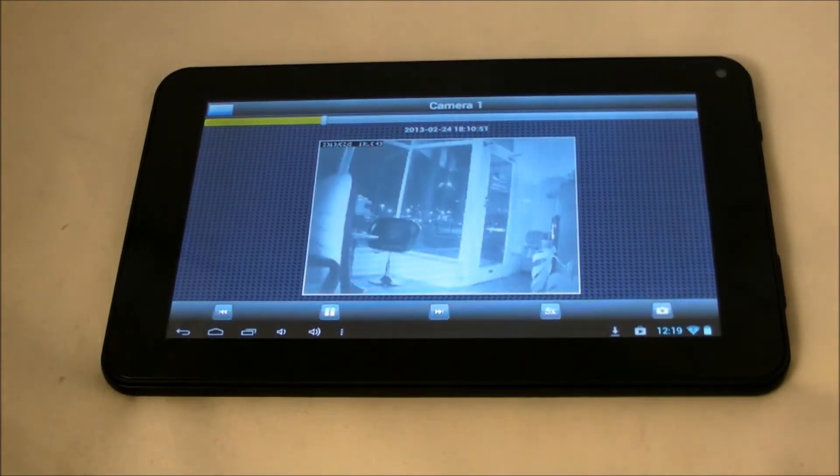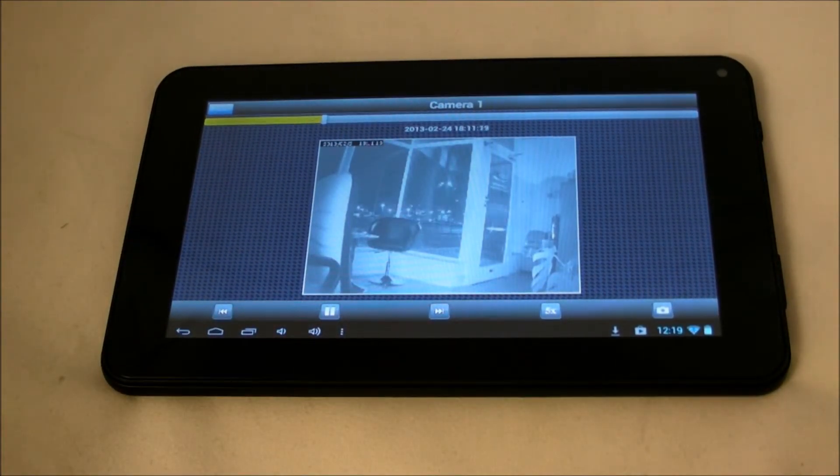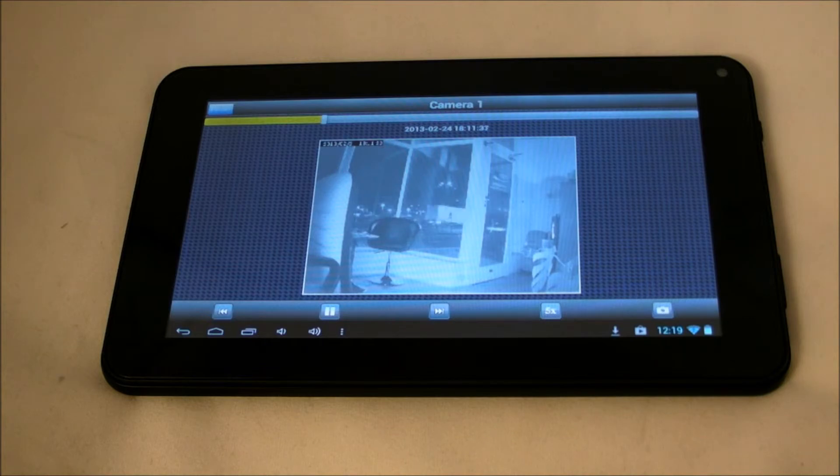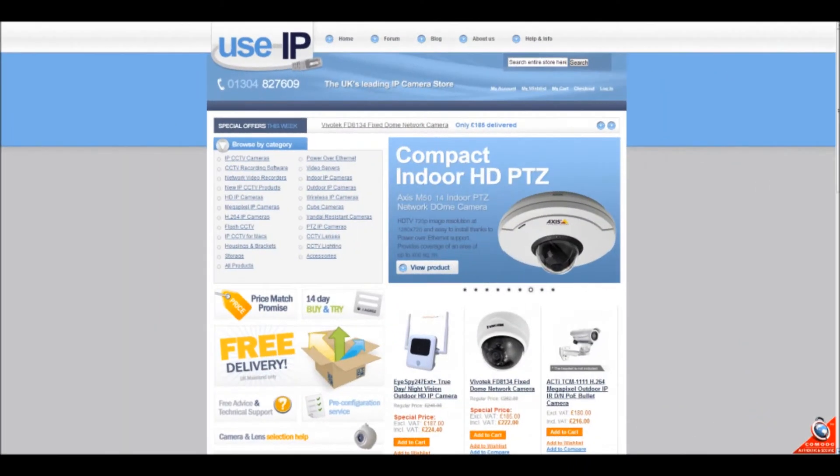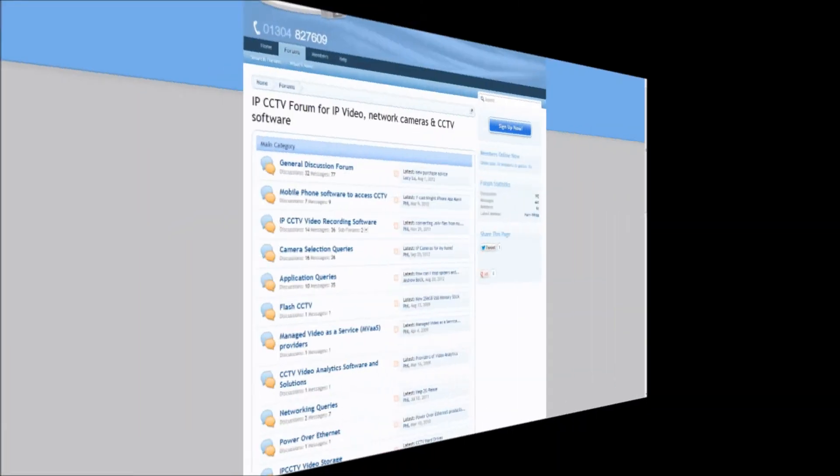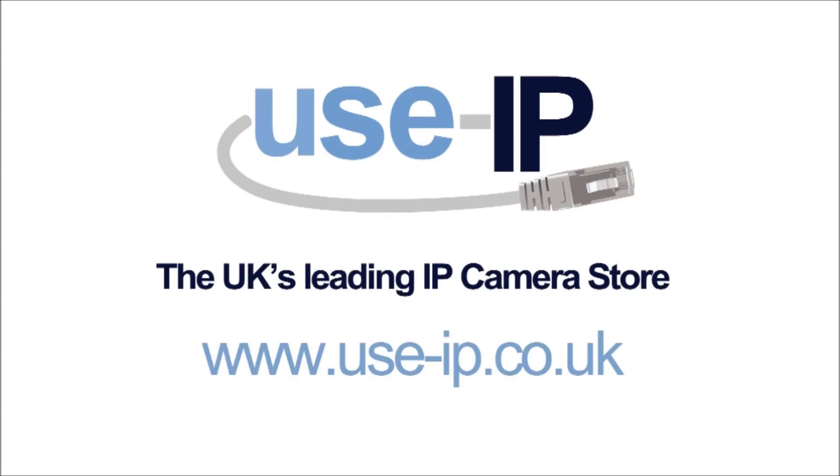Thank you for watching and please continue to follow the web series on YouTube or our blog at blog.useip.co.uk and we'll see you in the next one. Bye bye.